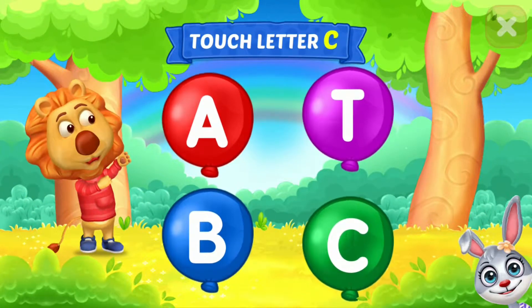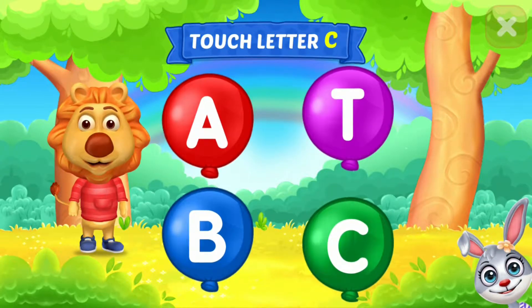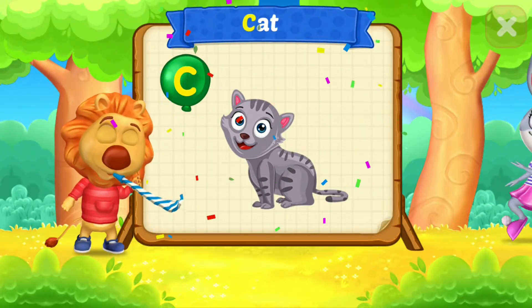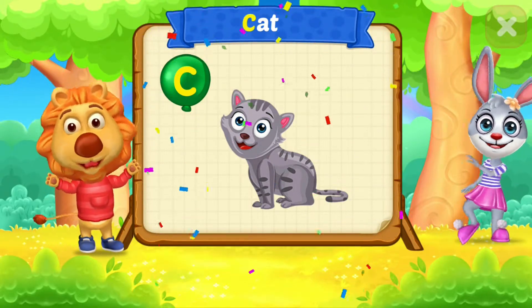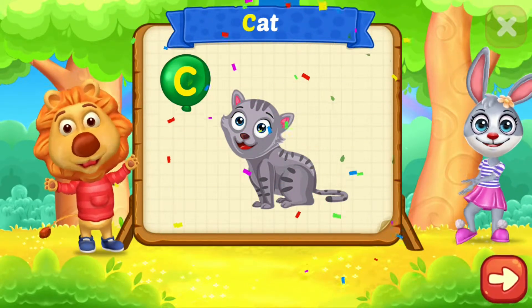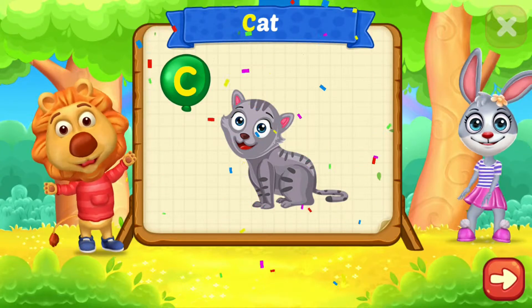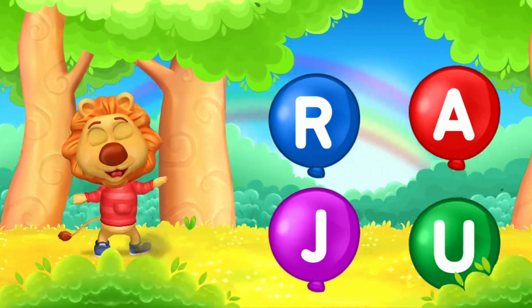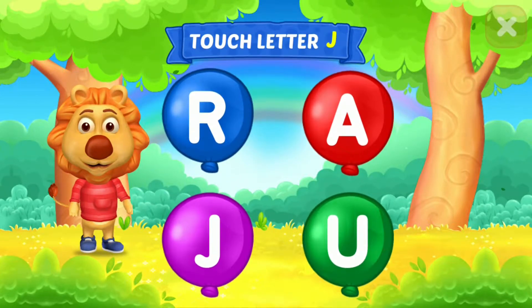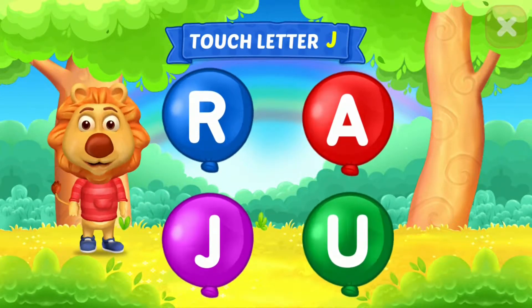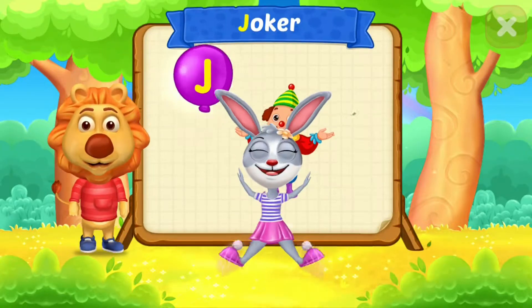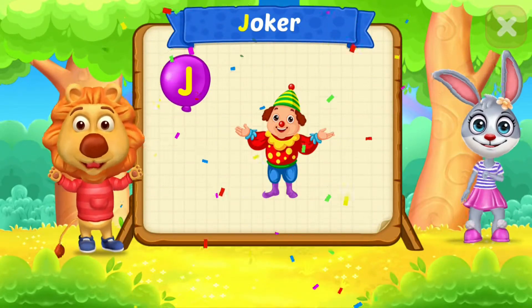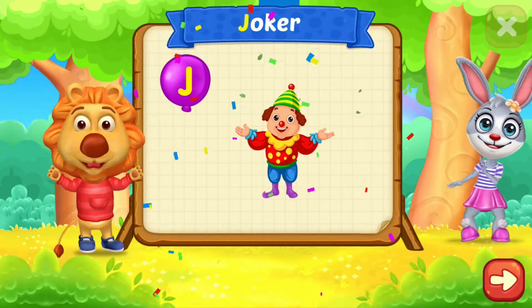Touch letter C. C is for cat. Touch letter J. J is for joker.